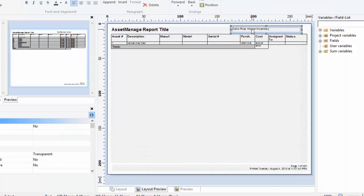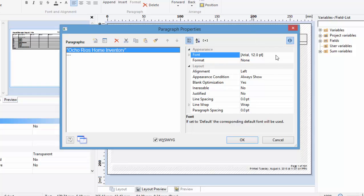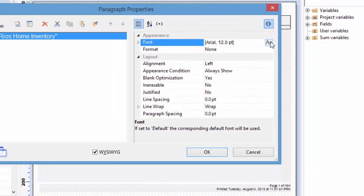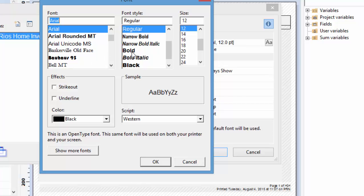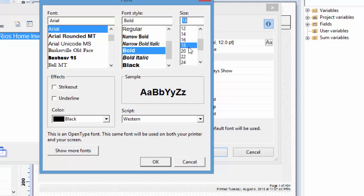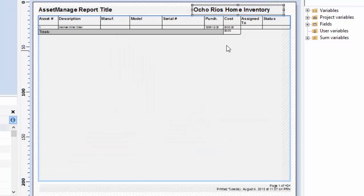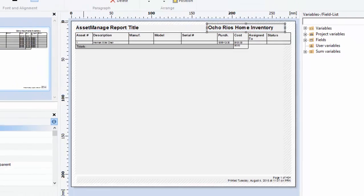And as you can see here, Ocho Rios has been entered. It's kind of small. It should be a bigger font. So we can double click on it. Click here on the appearance font section. And you can easily change the name, I'm sorry, the attributes of the text. So we'll make it bold and a little bit bigger. Bold 18. Hit OK. And there it is right there.